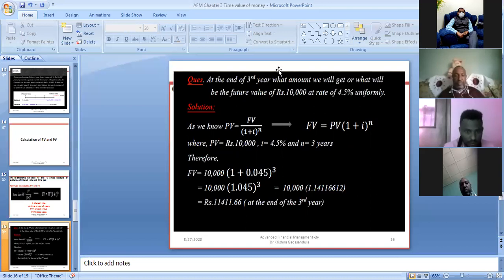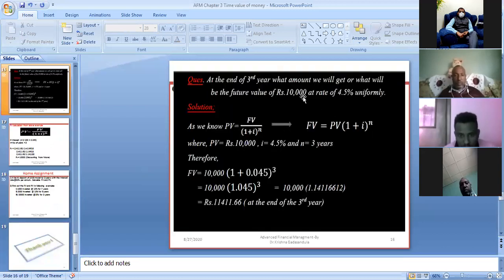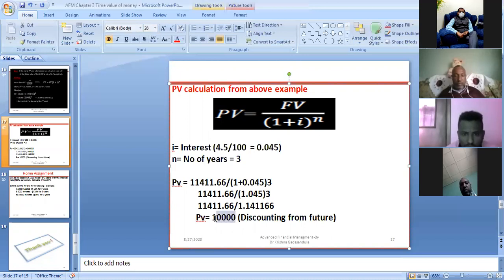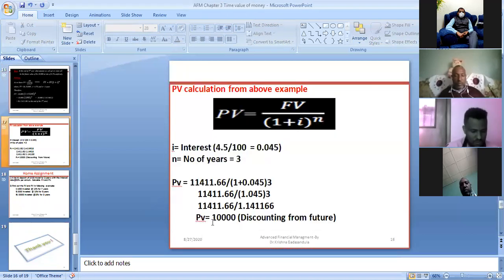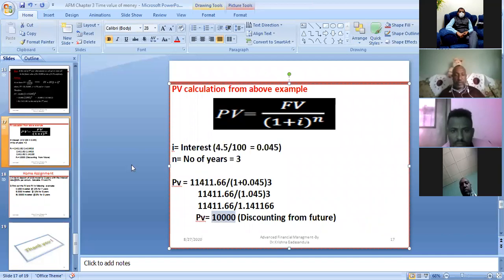This is the future value. Now for the present value: we already know the present value is 10,000. Using the formula PV = FV ÷ (1 + i)^n, we can work backwards from the future value of 11,411.66 and get back to the present value of 10,000. You can apply this same formula to the earlier examples to verify both present value and future value calculations.